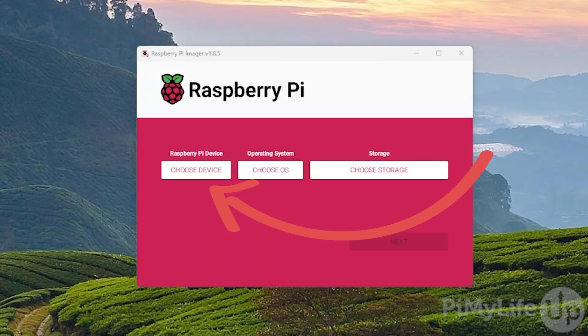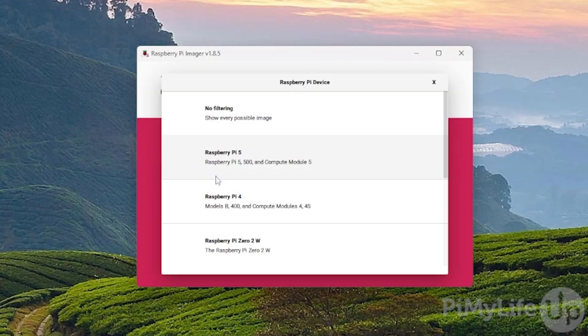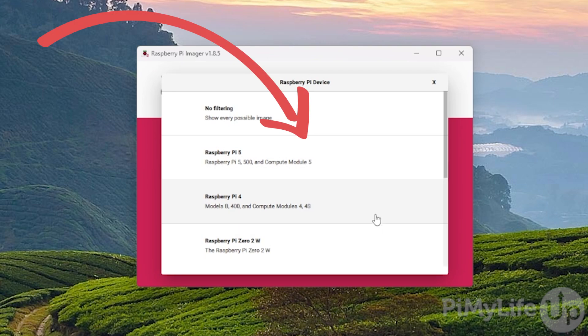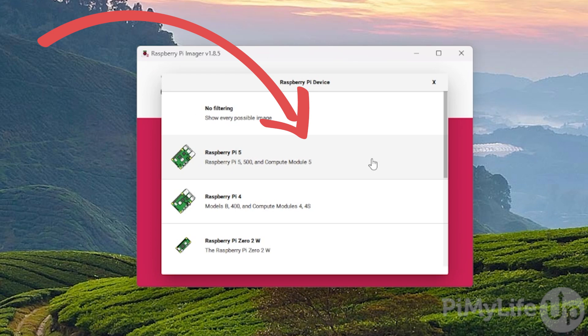Once you have the Imager installed, open it up and then click the Choose Device button. Here you will see a list of the different Raspberry Pis. Select the model that you intend on using. In our case, this is the Raspberry Pi 5. Selecting your model helps the Imager only show compatible operating systems.